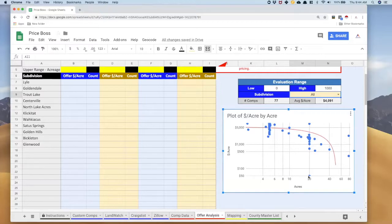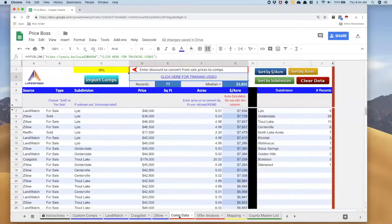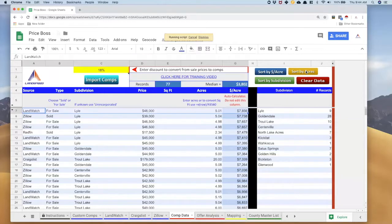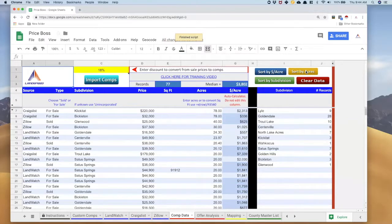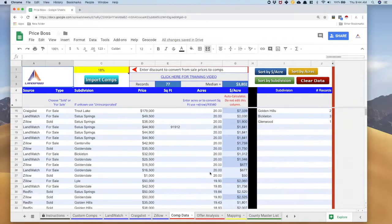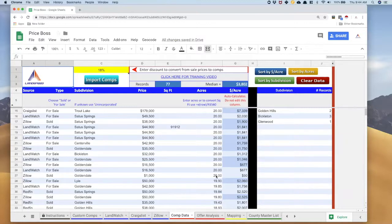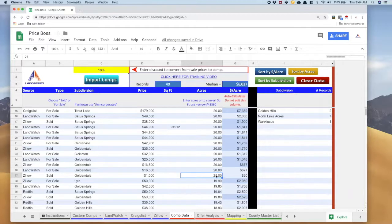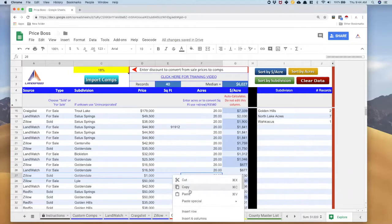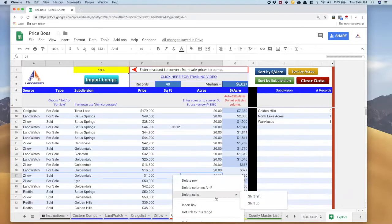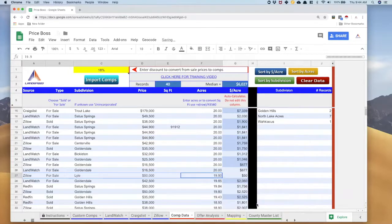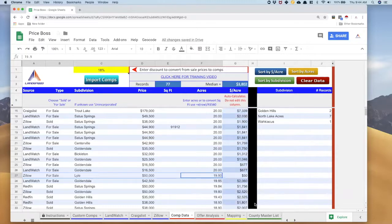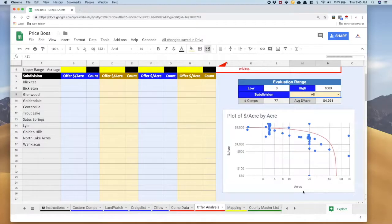This is a 20 acre property at $677 per acre. Down here I've got 20 acres for $50 an acre and that certainly looks like an outlier. To get rid of that outlier what I'm going to do is come back to my comp data page and I'm going to sort by acres. I can see right there there's 20 acres for $50. I'm just going to select from column A to column F, I'm going to right click and go to delete cells shift up and it goes away.